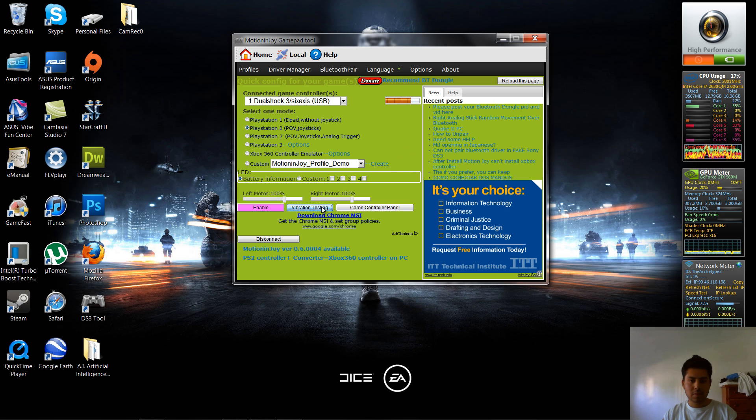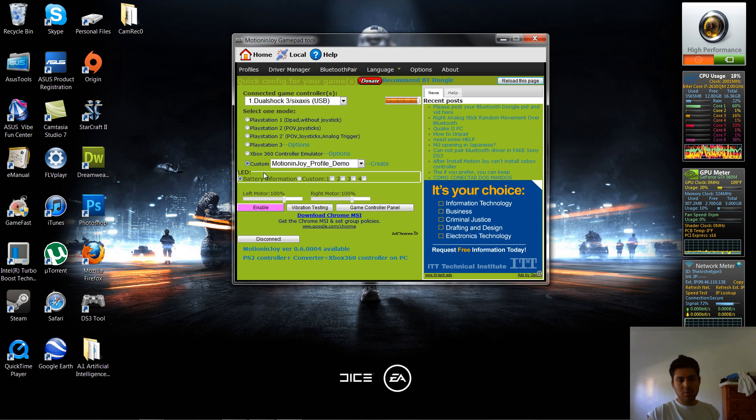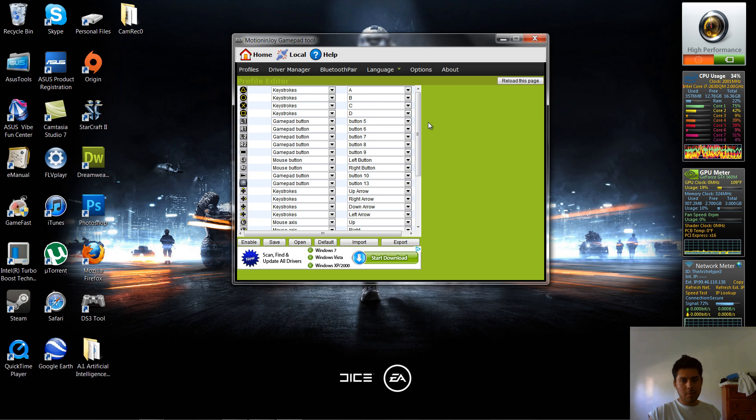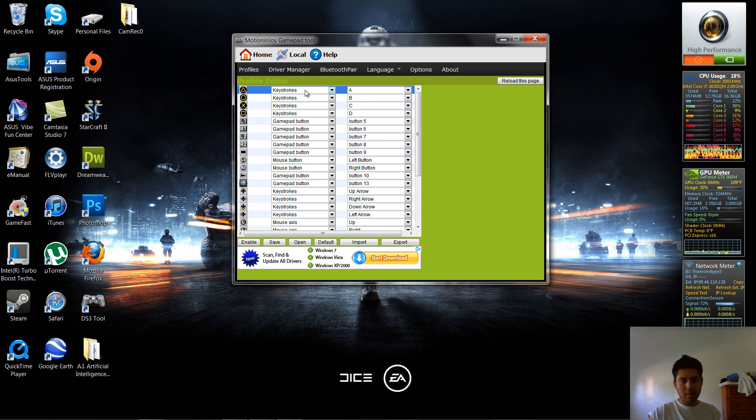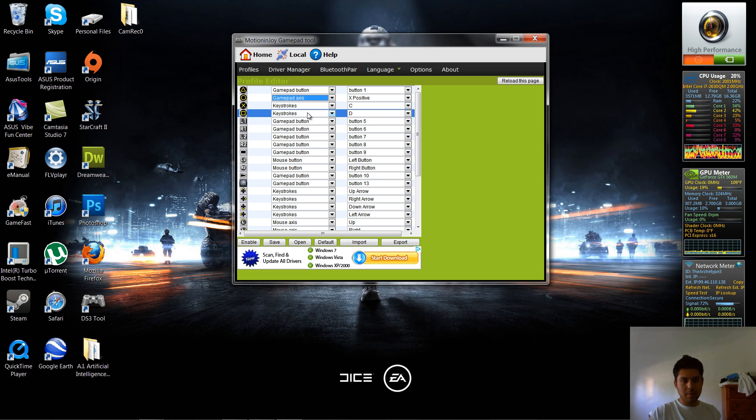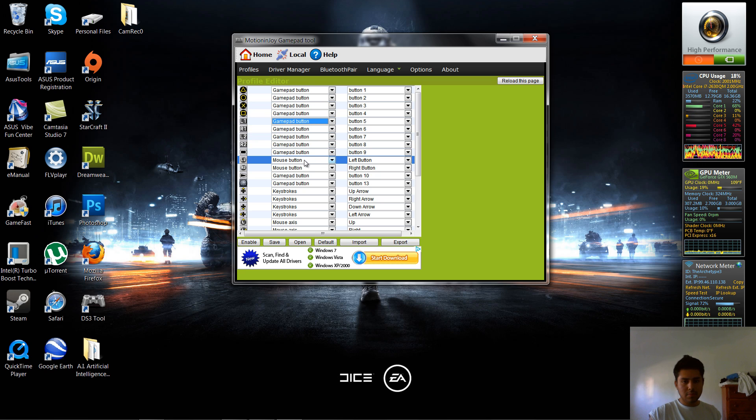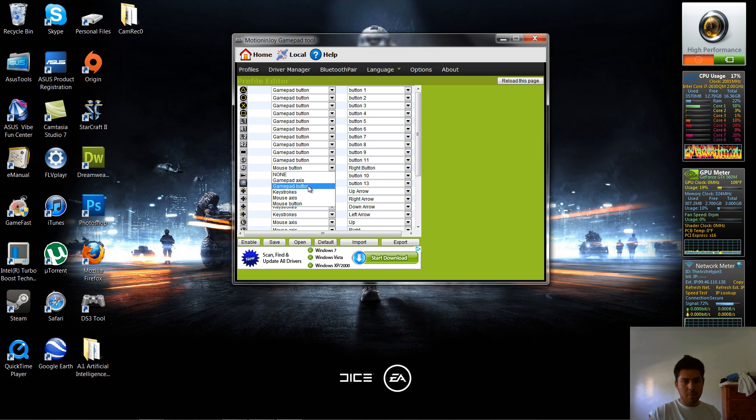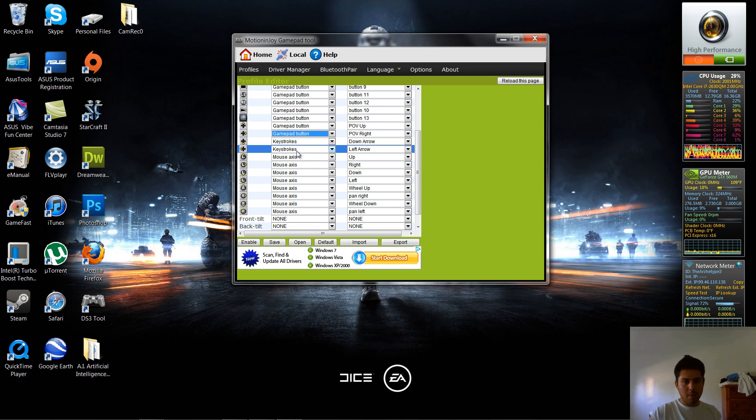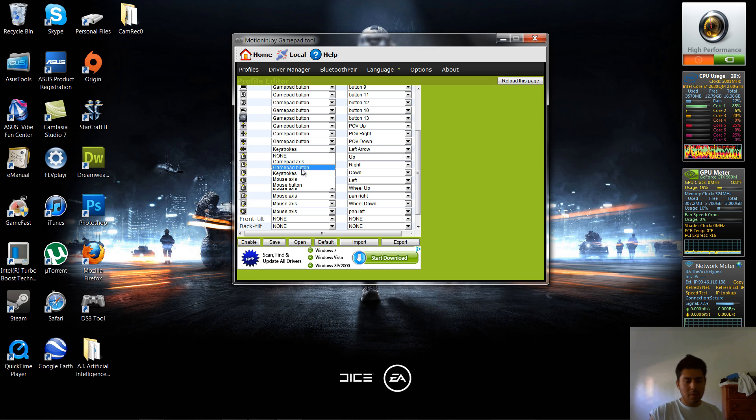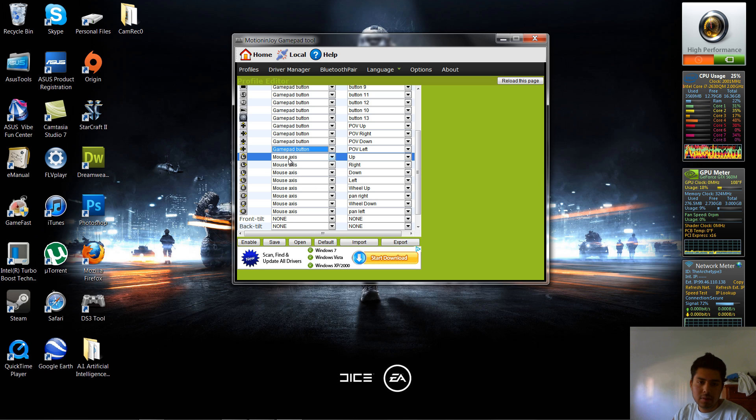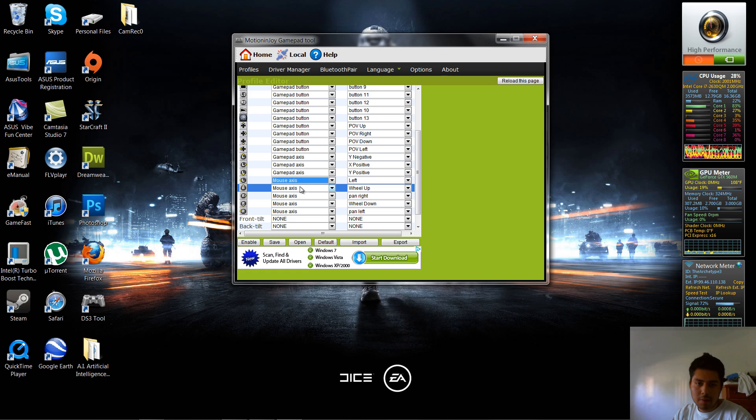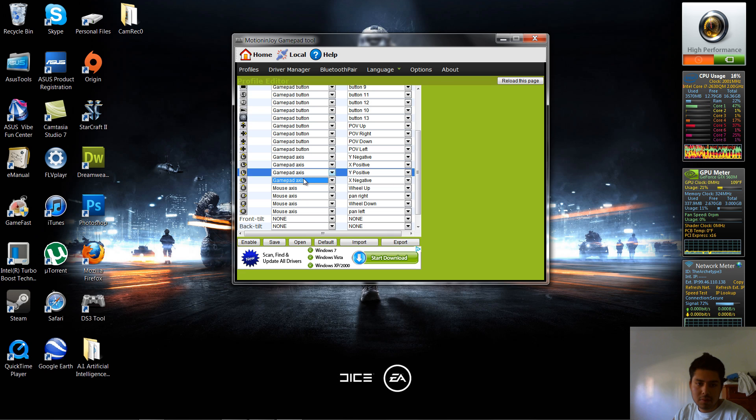Hit vibration testing, should do some vibration. Now to customize your controller settings, your gamepad buttons and whatnot, so they work better for Battlefield 3, you're going to hit gamepad button. For your analog sticks, your L and Rs, you're going to hit gamepad access, don't worry about these, just leave them as default.